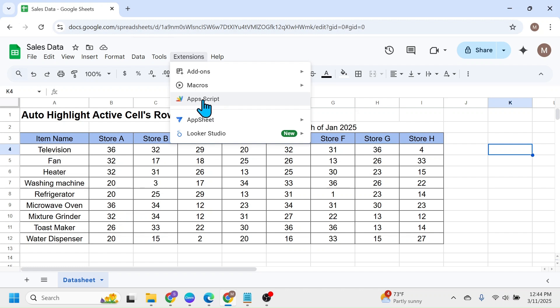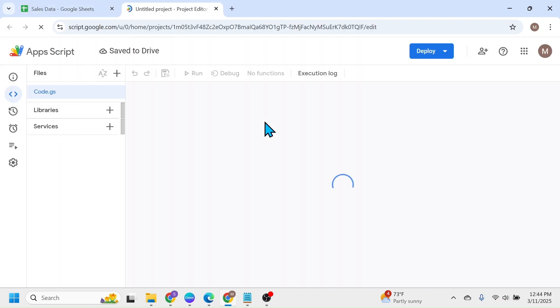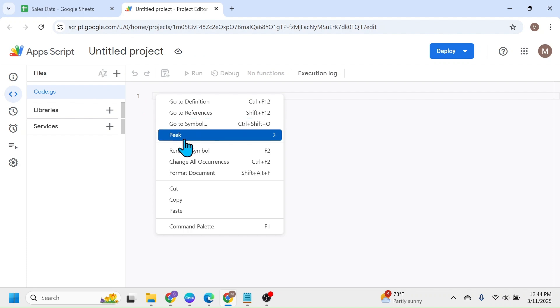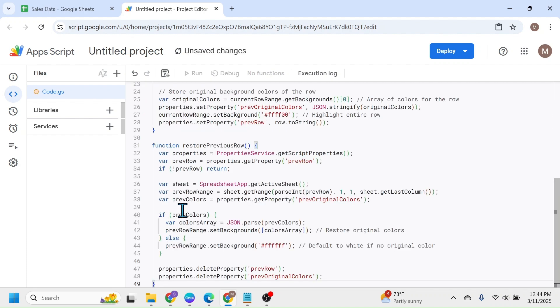In the Apps Script window, right-click and paste the copied code.